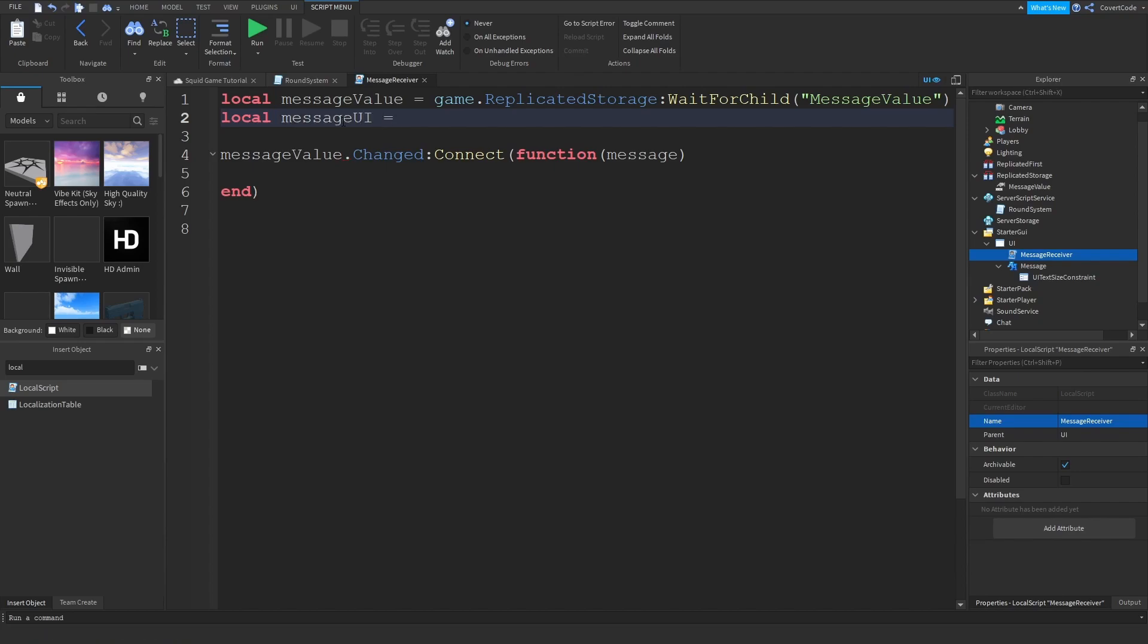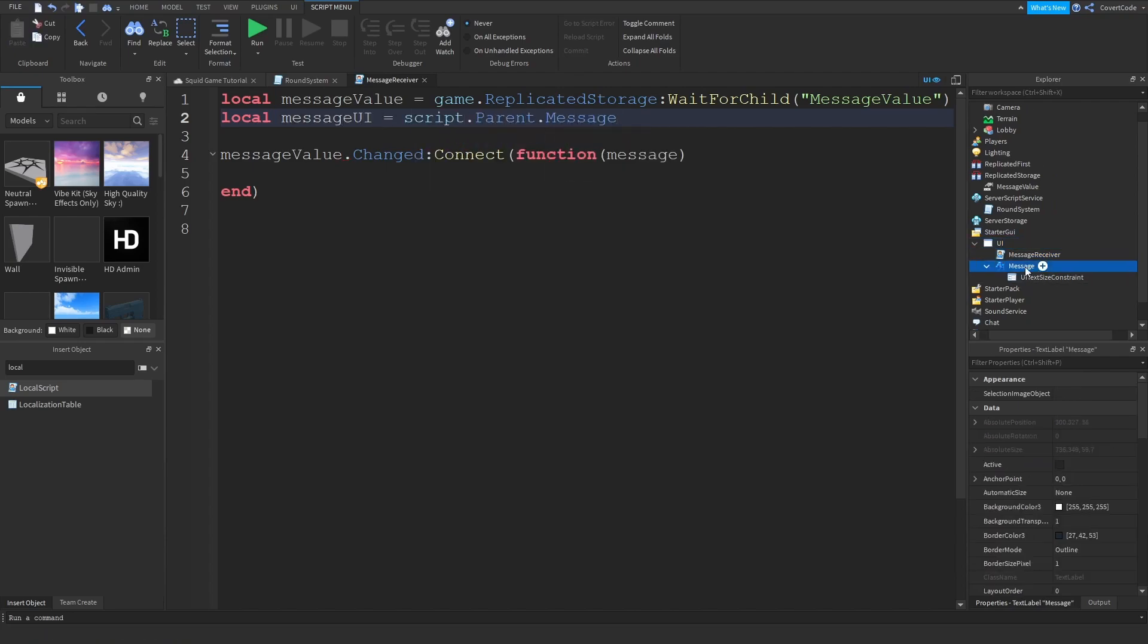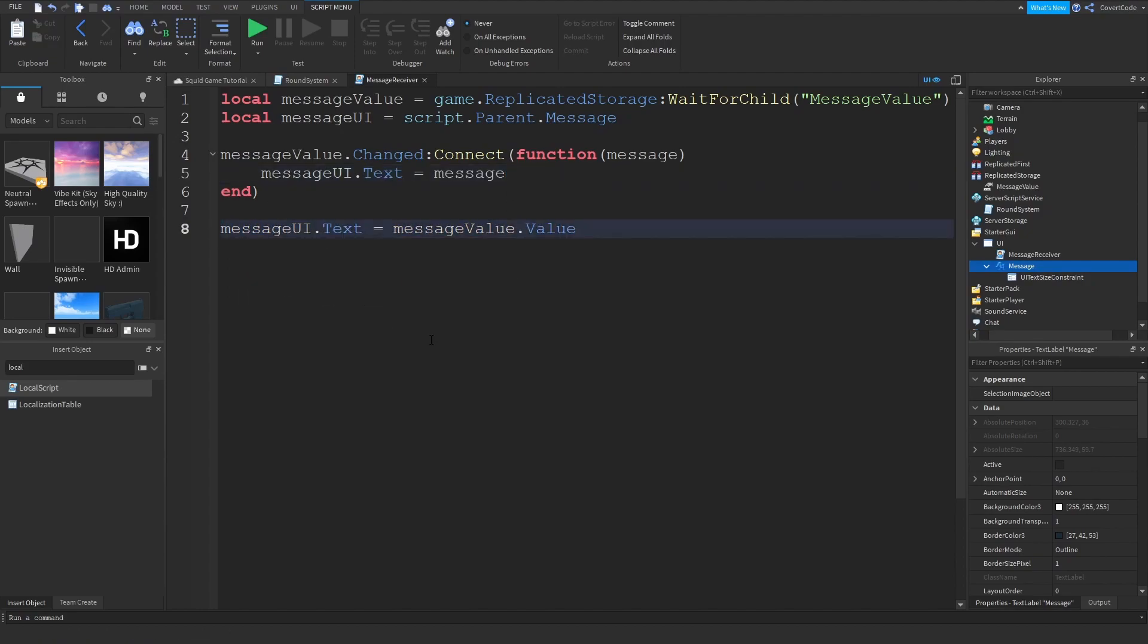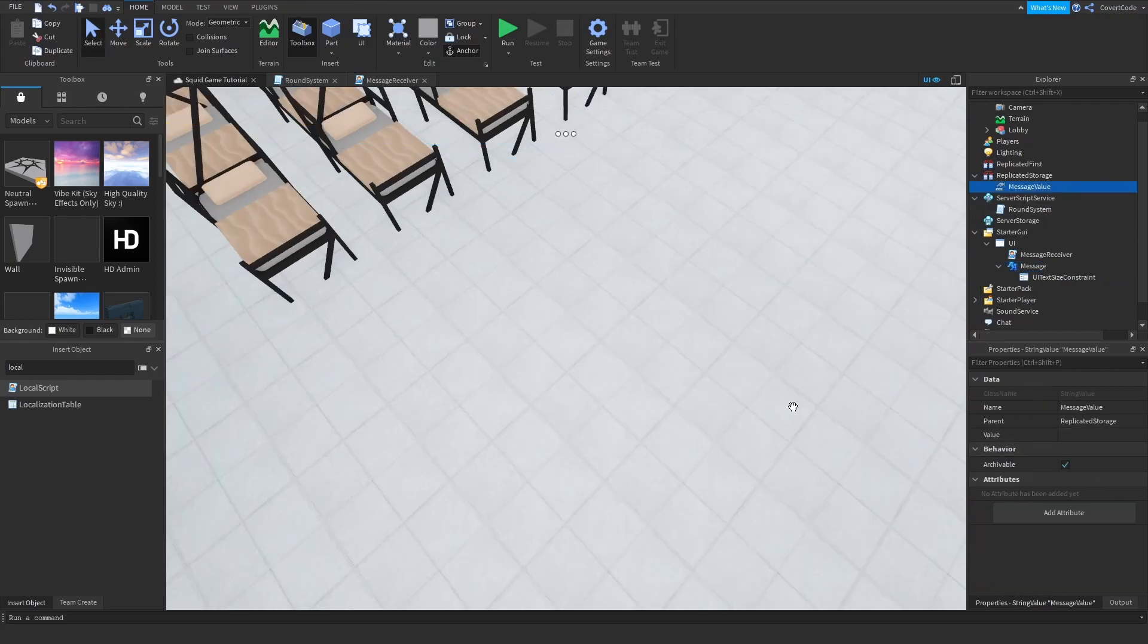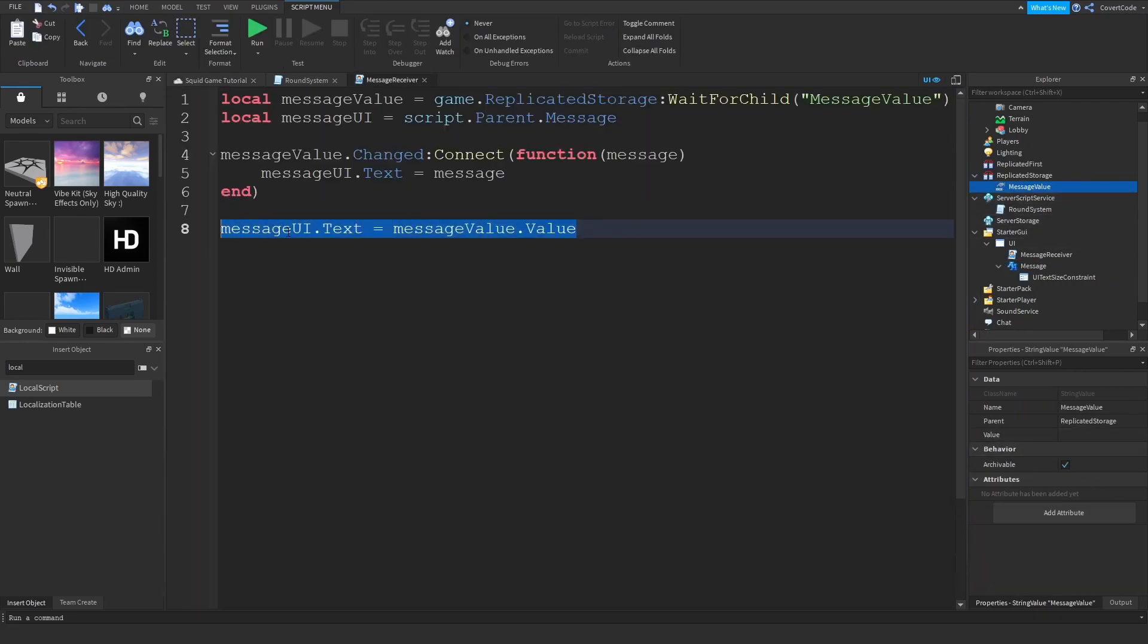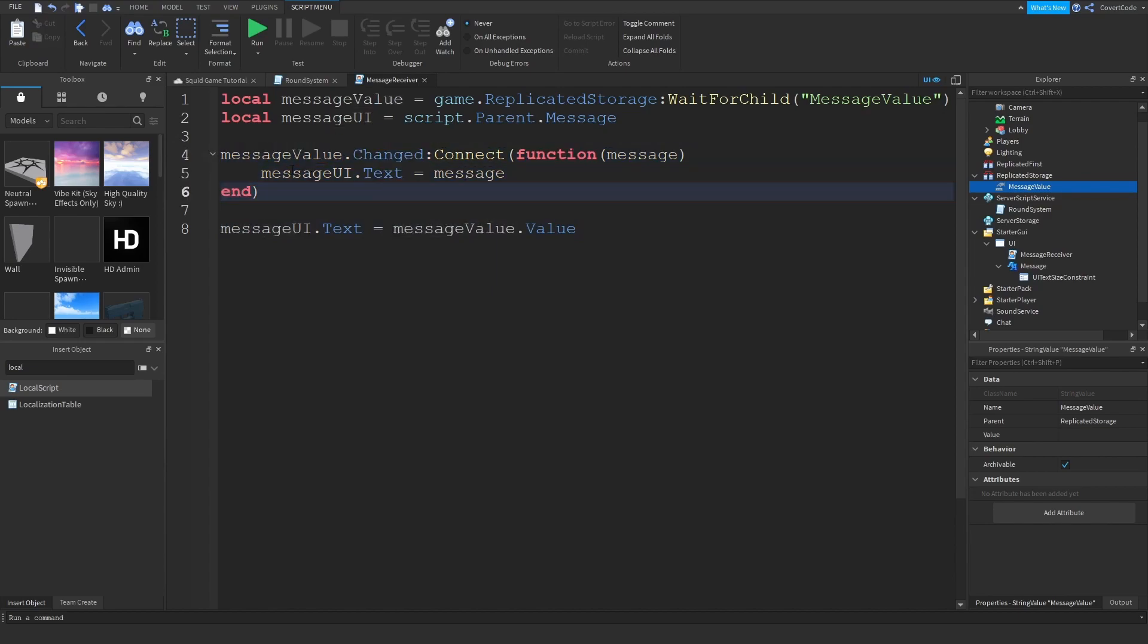Now my fifth and final tip is to study successful games and note down why they are successful. There are thousands of successful games on Roblox, and your job as a Roblox developer is to scan for these games and analyze what makes them successful.